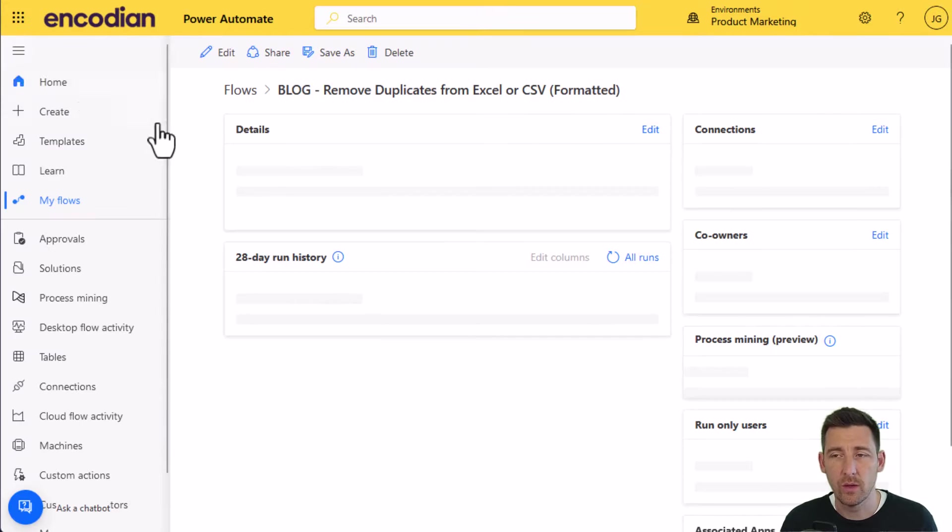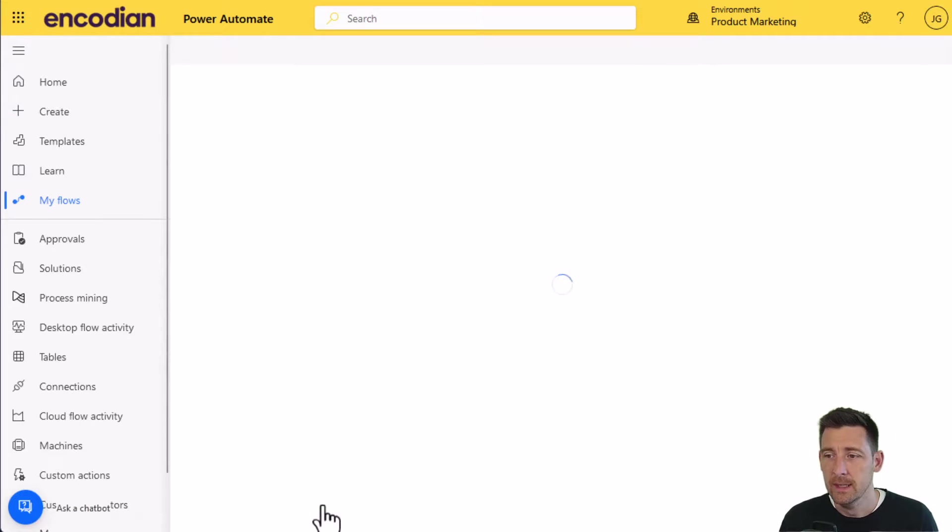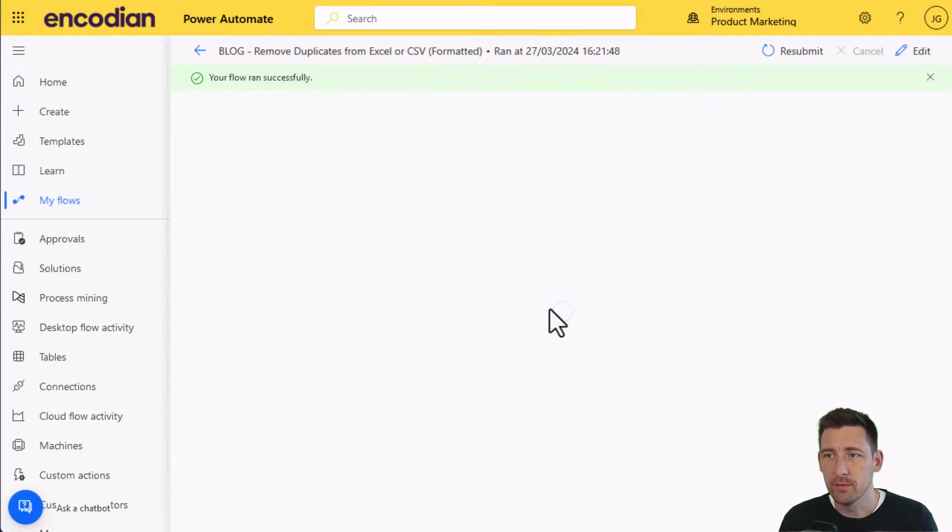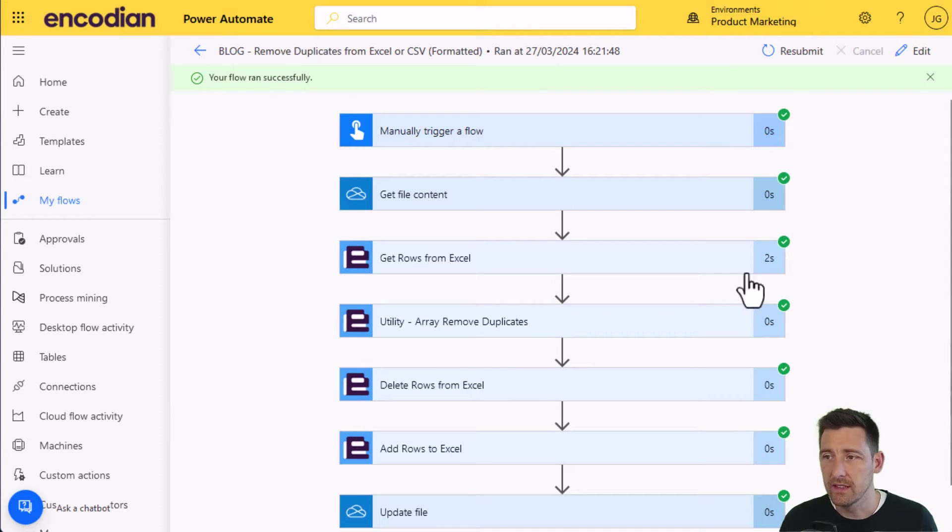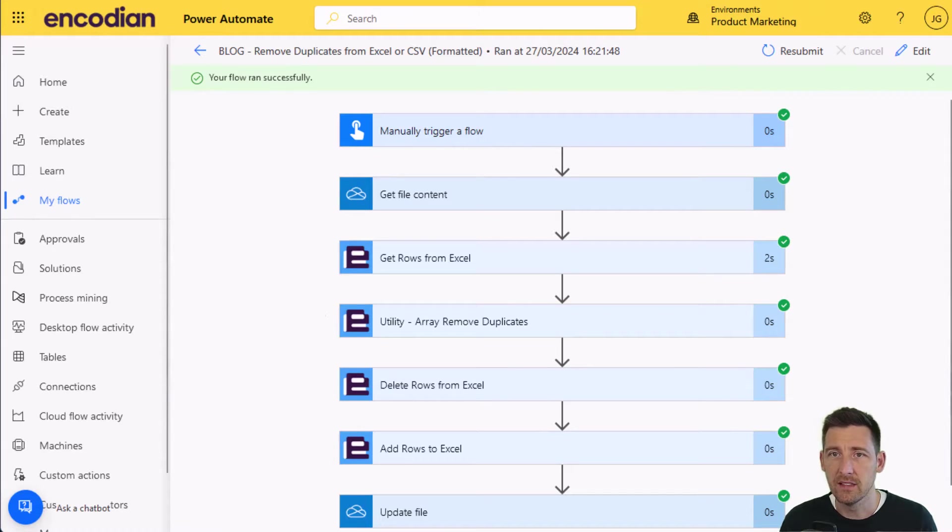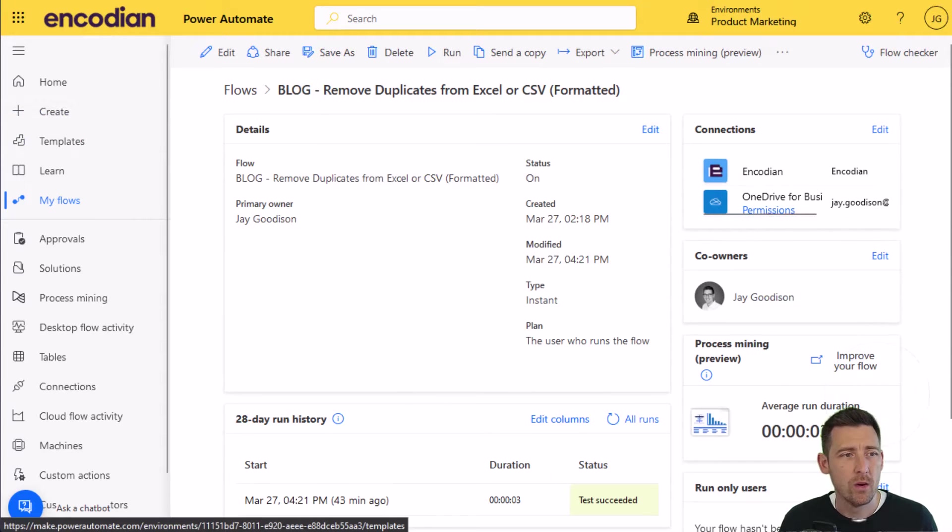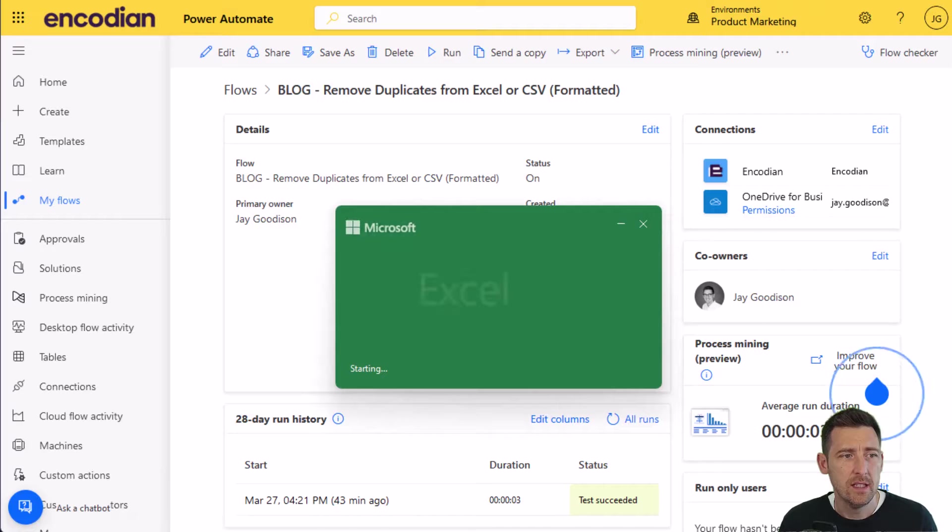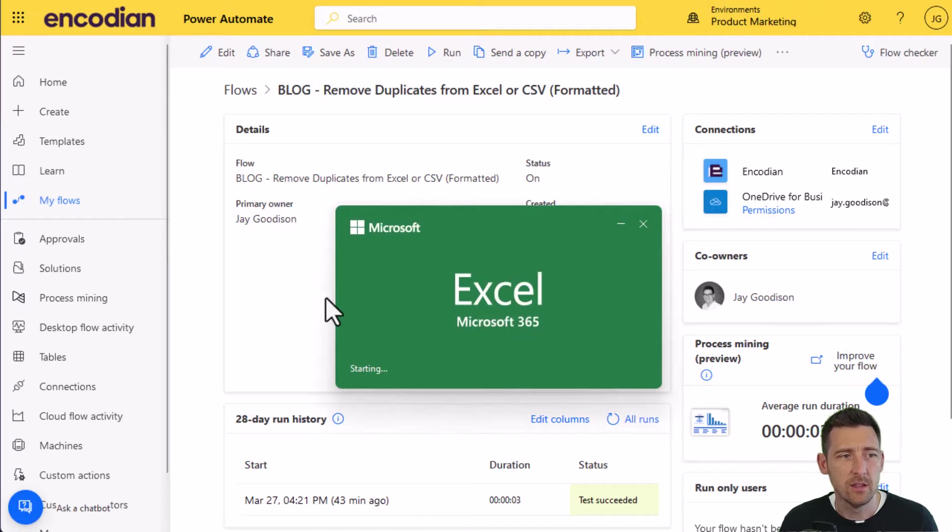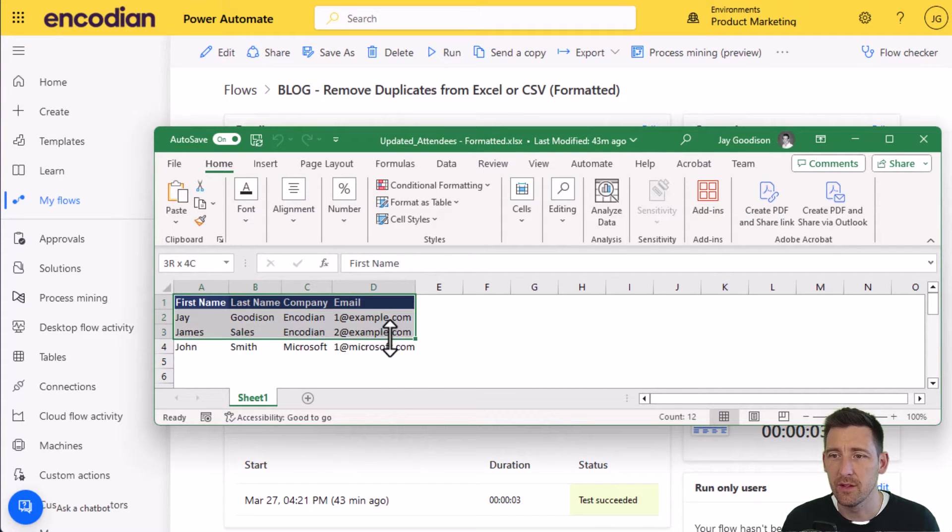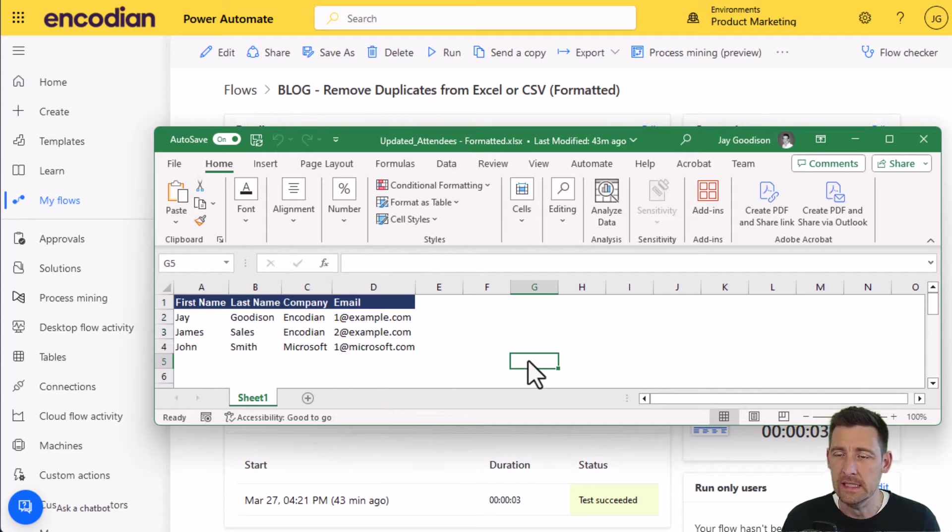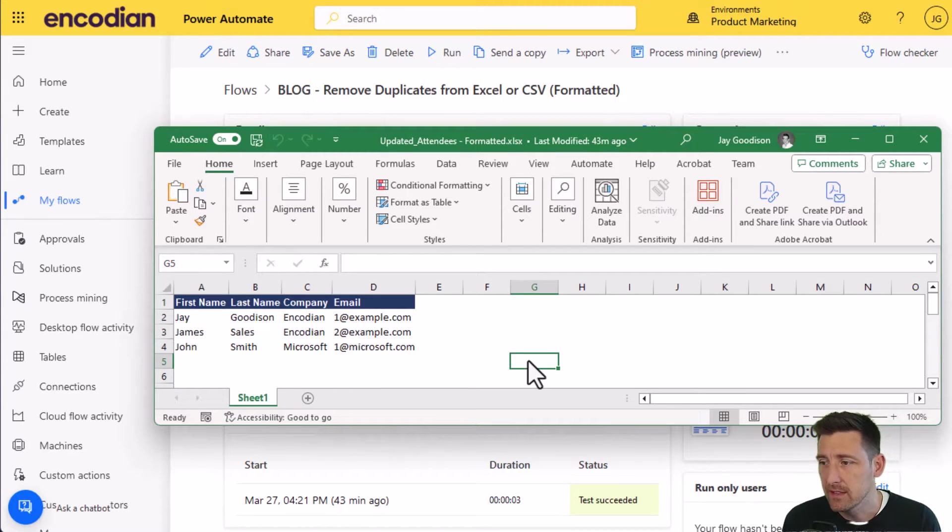I've got update file. I've already run this through, so I won't run it through again. But for example, you can see here that it ran through, it's pretty quick getting the data and then updating the file. So what I will then have is this updated attendees formatted. You can see that file's run through, and I've got the data I'm expecting de-duplicated in the format that I'm expecting.